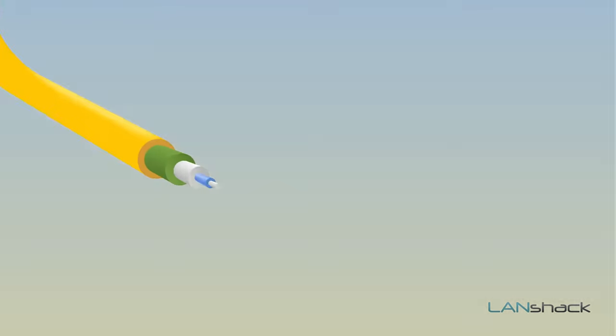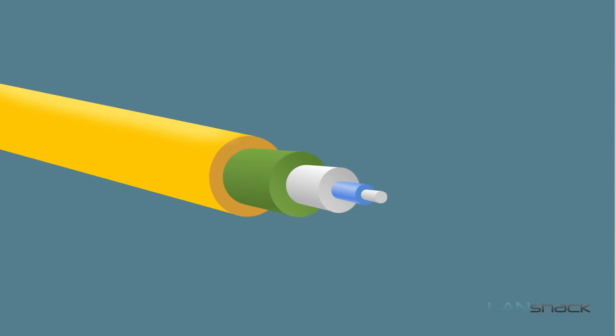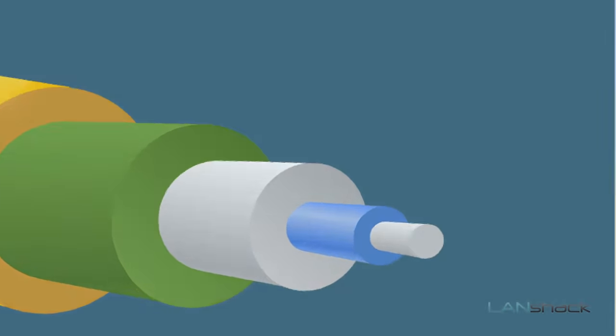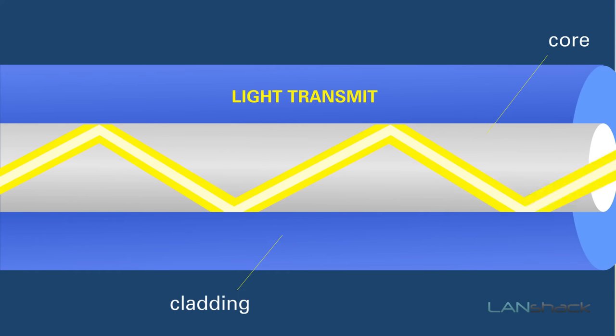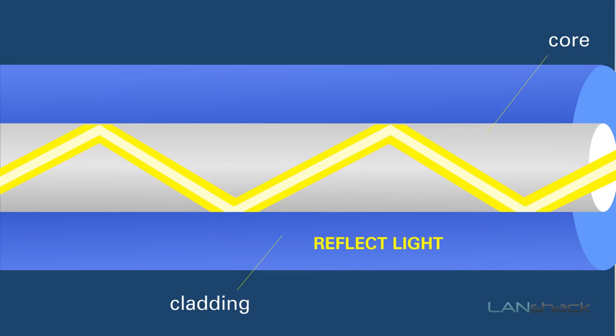Fiber optic strands are made up of two main components, consisting of the core and the cladding. The function of the core is to transmit the light, whereas the cladding's function is to reflect the light and keep it contained within, and to propagate the light through the fiber.